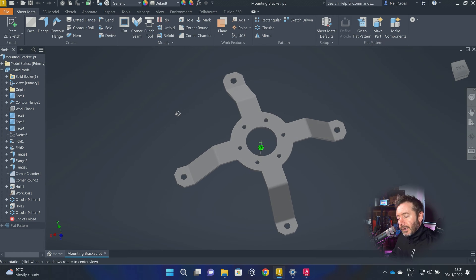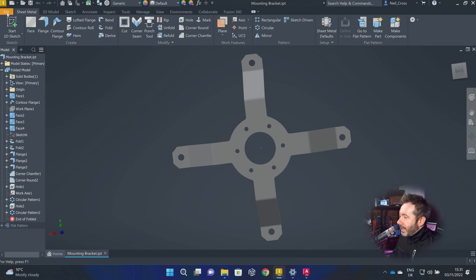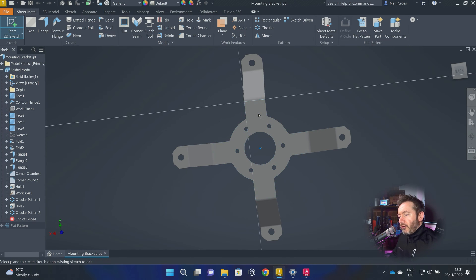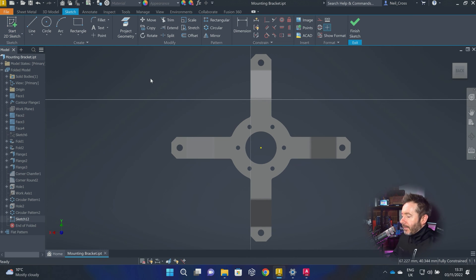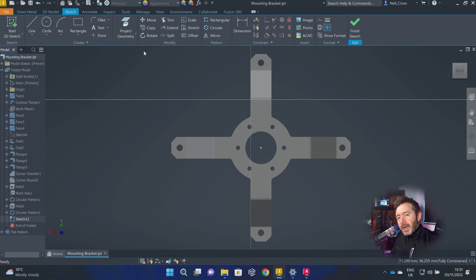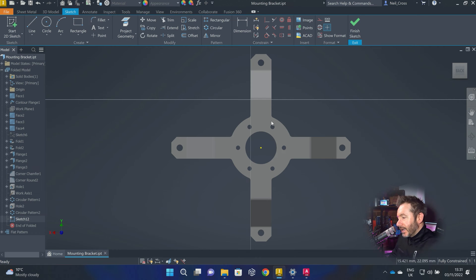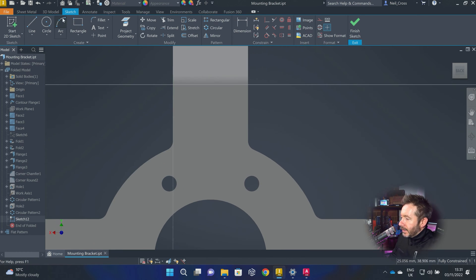It doesn't have to be with sheet metal, but it works best with sheet metal. So you can pick up a part like this, create a sketch, drop it on a flat face. The mark command only works with text and sketch geometry, that's it. You can't engrave images unless you can figure out a way of converting images to lines — it ain't going to work. So it's just text and sketch geometry.